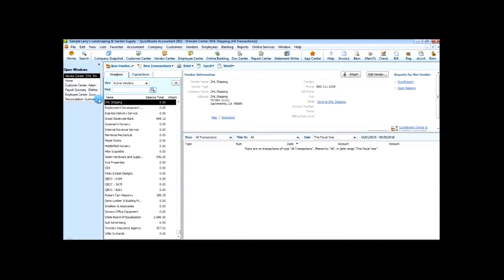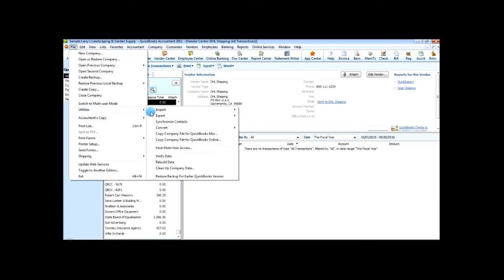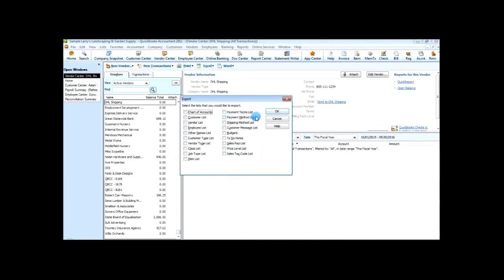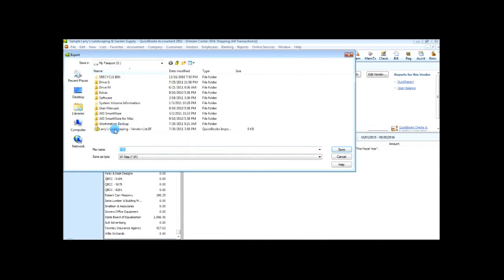First thing you do is go to file and go to utilities. And from here you'll see the import-export feature. We're going to export list to IIF files. And from here we're going to choose vendor list. Say OK.